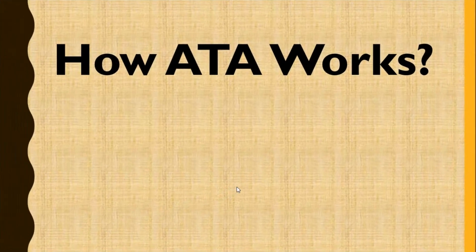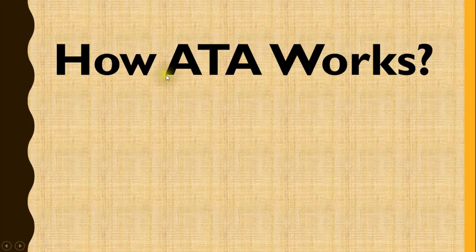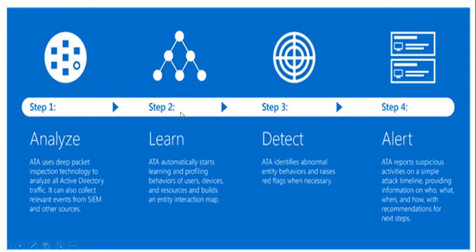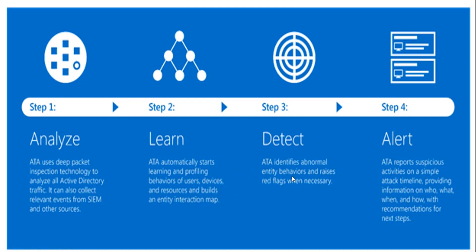How ATA works. Advanced Threat Analytics works in four steps. Step one: they analyze deep packet inspection technology to analyze all active detected traffic. Step two: it automatically starts learning behavior of users, devices, and resources. Step three: ATA identifies abnormal entities. Step four: it reports suspicious activities on a simple attack timeline.